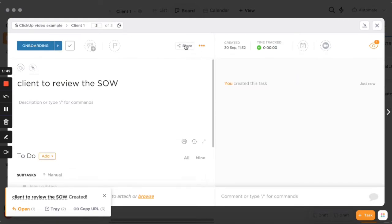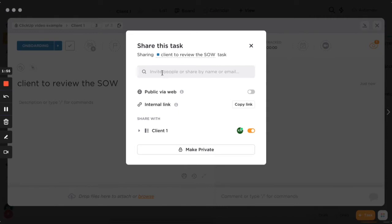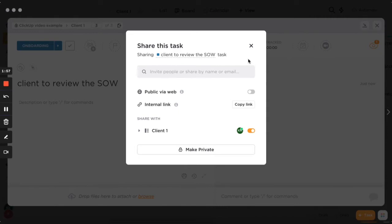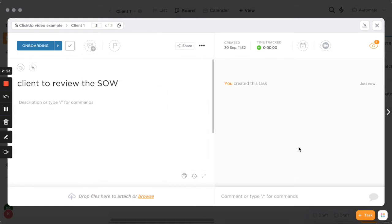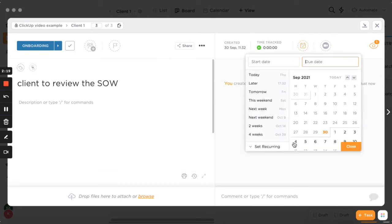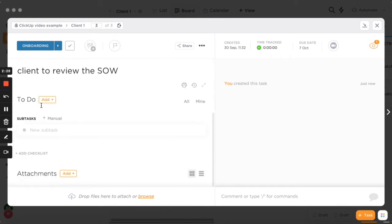You share the workspace by inviting people via email, so they'll see the tasks and you can assign those tasks to them. Once your client accepts the invitation, you can assign them tasks and change the due date — for example, asking them to review the scope of work by the 7th of October. You can add a description and subtasks as well.